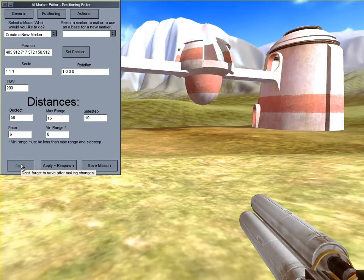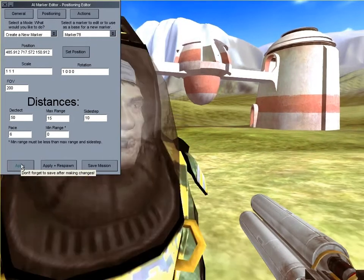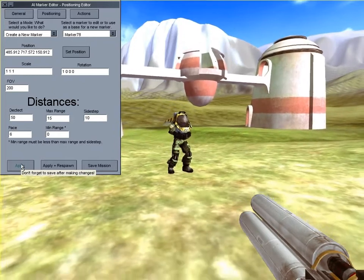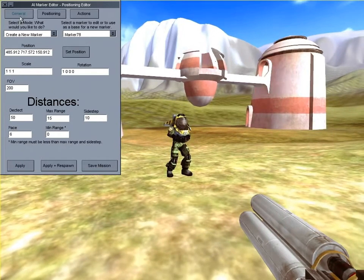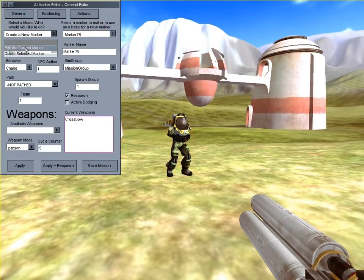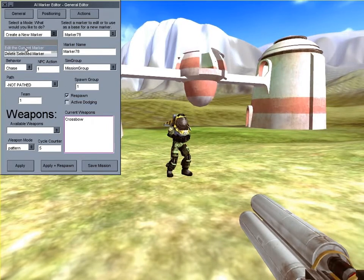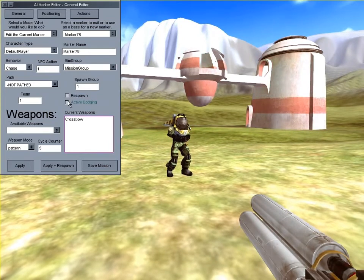And apply. As you can see, there's now a marker where the player was standing. Now I'll change the mode to Edit so we can tweak some of the values of the marker we just made. These values could have been changed before if I wanted to. I'm turning off a bot from respawning after it's killed.